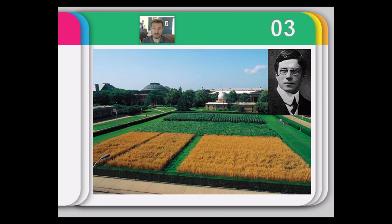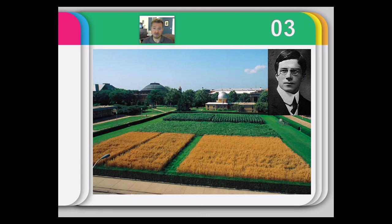Sir Ronald Fisher — knighted, a mathematician and statistician — made some amazing contributions to statistics, including developing the analysis of variance as a way to look at differences in designs like split-plot designs, where you can take a piece of land and break it into multiple groups to compare instead of just two groups.